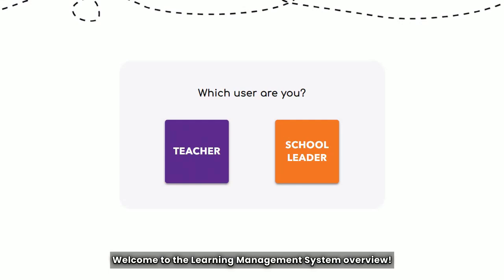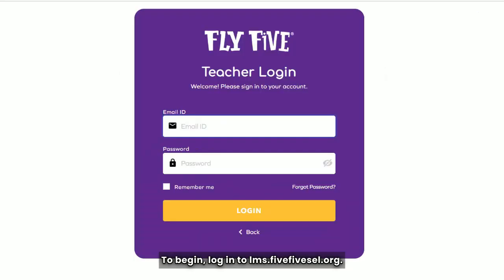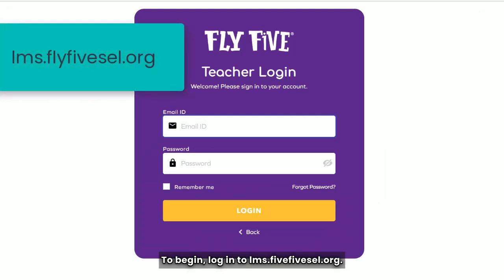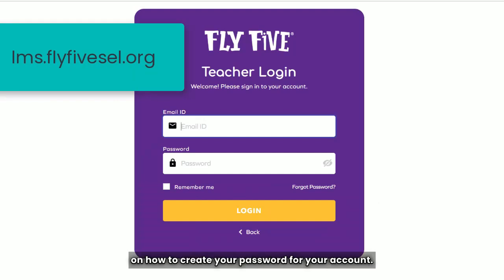Welcome to the Learning Management System Overview. To begin, log in to lms.fly5sel.org. On the first visit, the system will prompt you on how to create your password for your account.